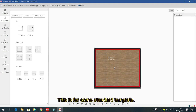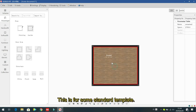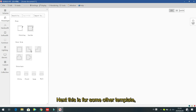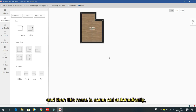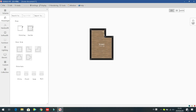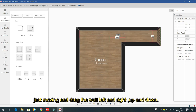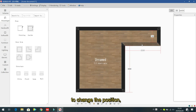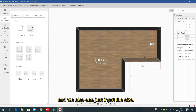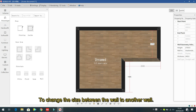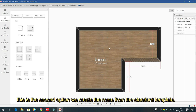For other template shapes, just left click and the room comes out automatically. Then you can change the size by dragging the walls left, right, up, and down to change the position, or input the size directly to change the distance between walls. This is the second option to create a room from a standard template.